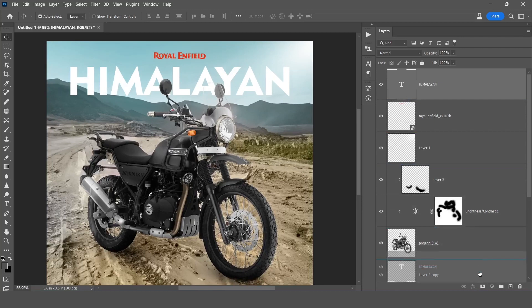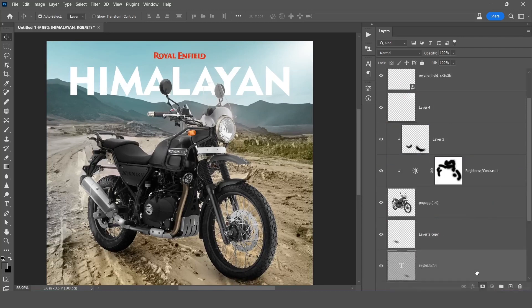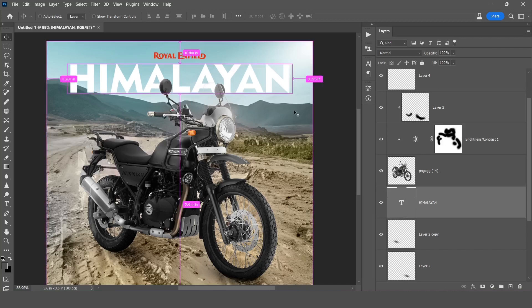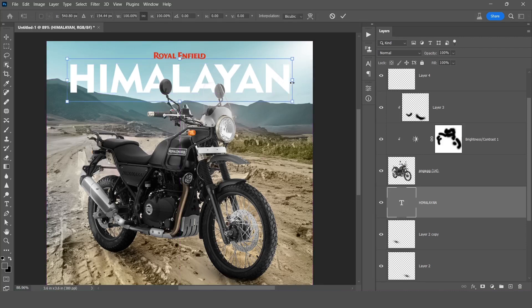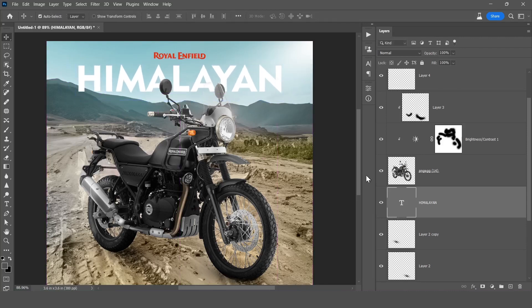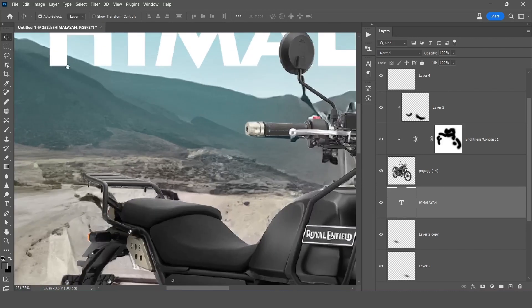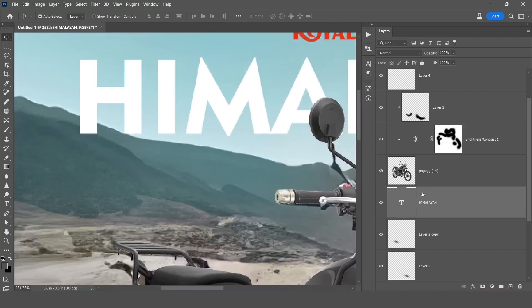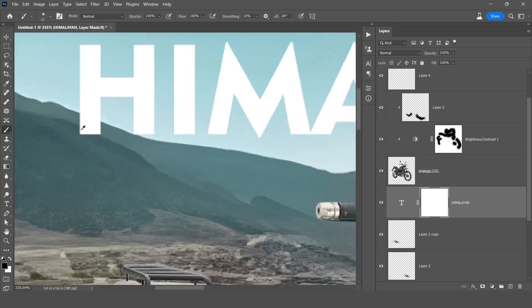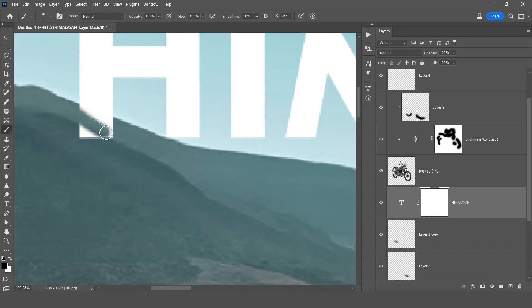Now drag this image below the bike layer and do some adjustment. Create a mask in the text image and select brush tool and brush here with black color.